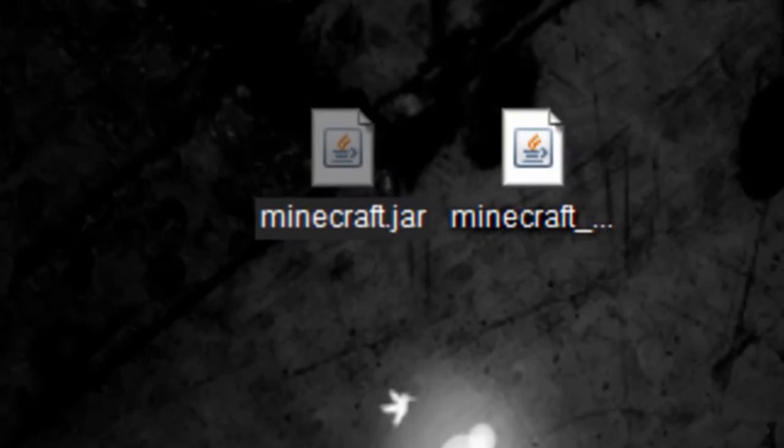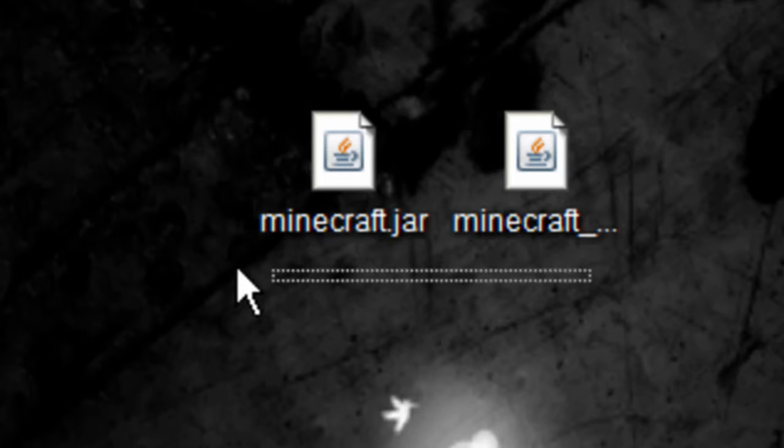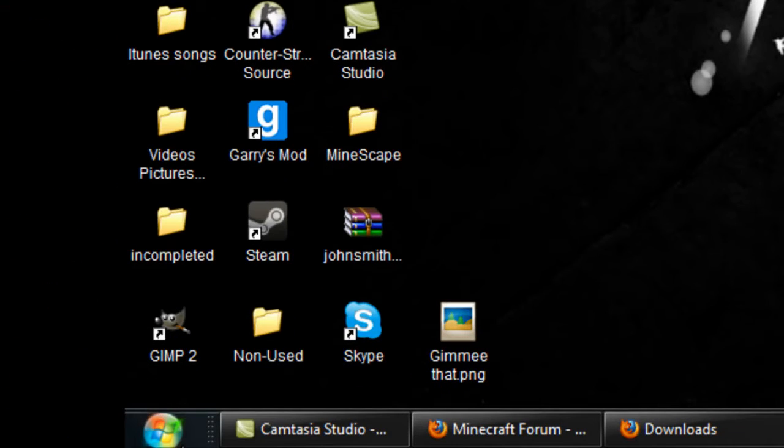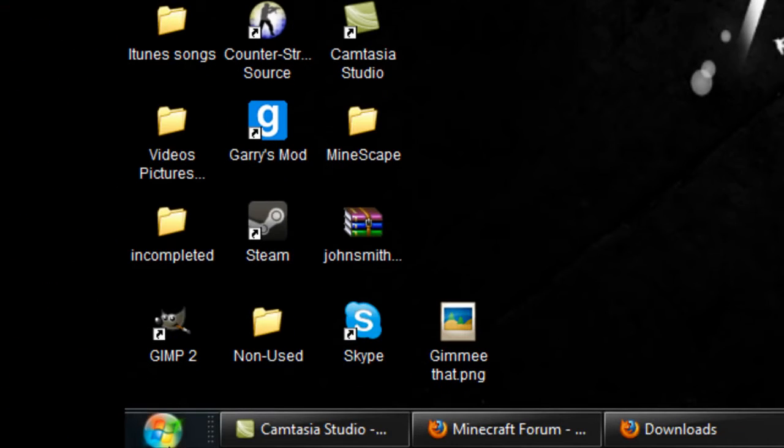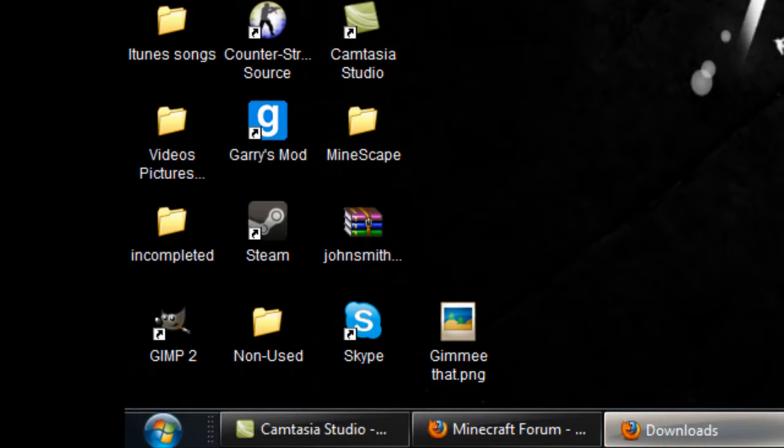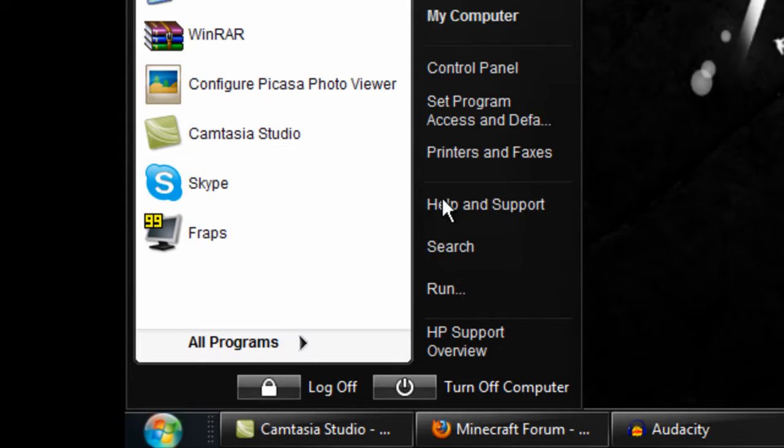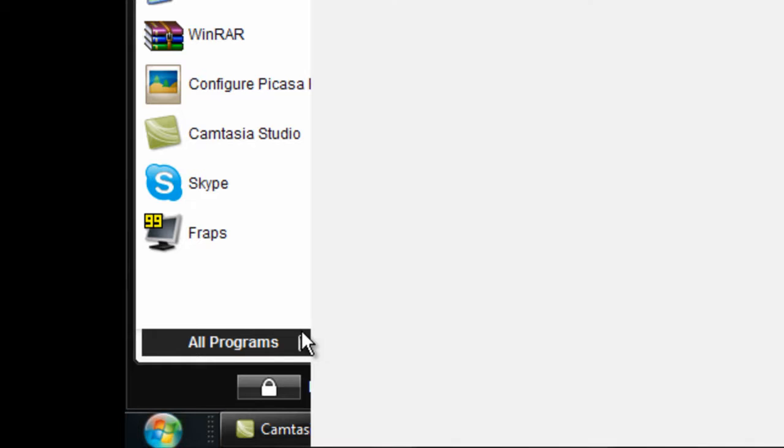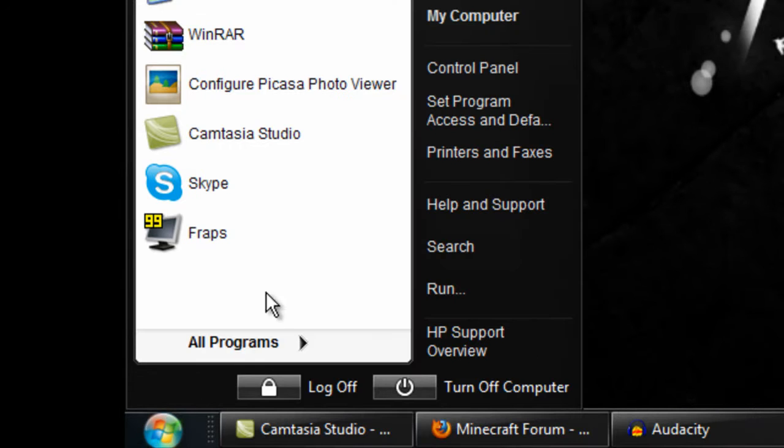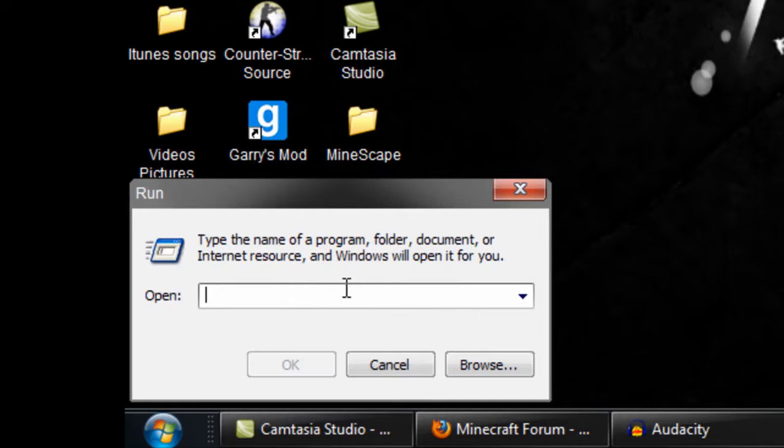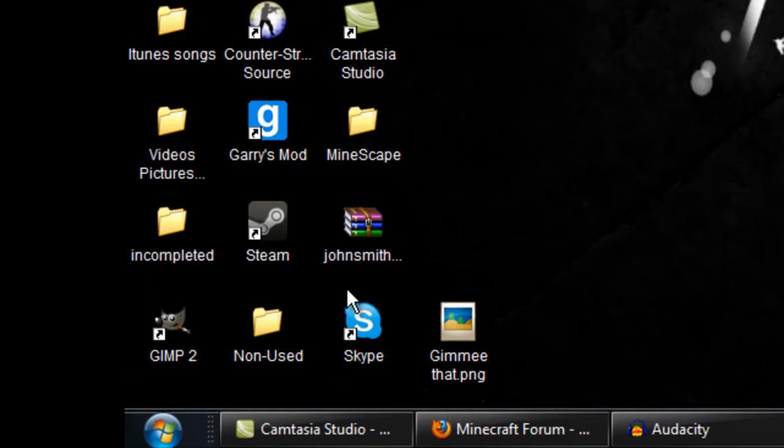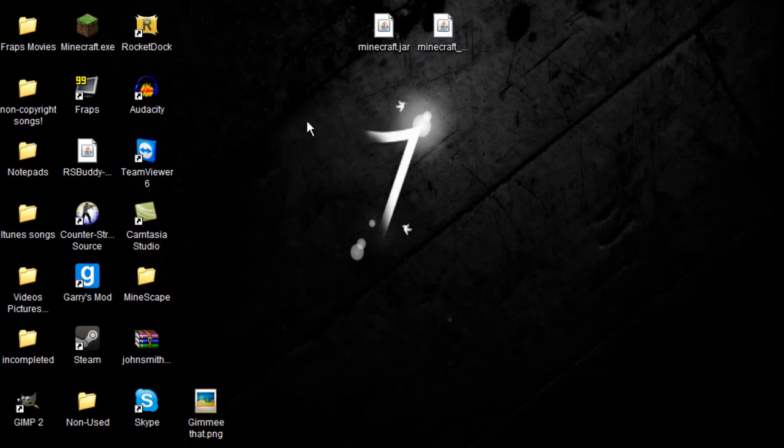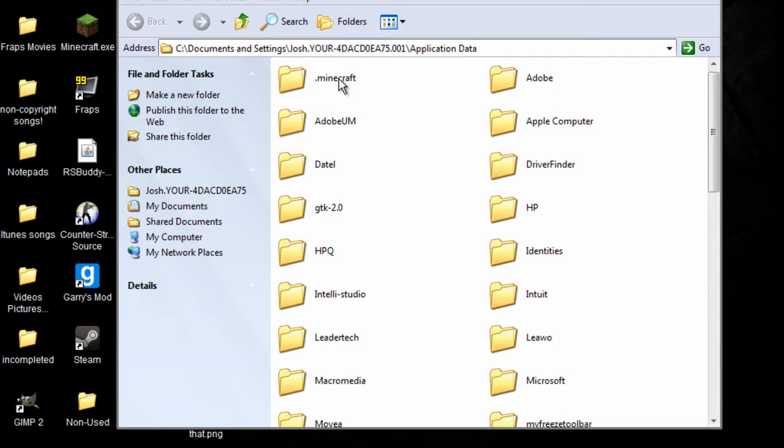Now that you got your server and just the client version, go into the start button down below, and click Run. Or if you have a typing bar right here on Windows 7, then easily go to that. Type in percent app data percent.